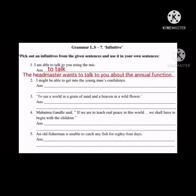Second one: 'I might be able to get into the young man's confidence.' The infinitive is 'to get.' New sentence: 'I wanted to get a good book from the library.'